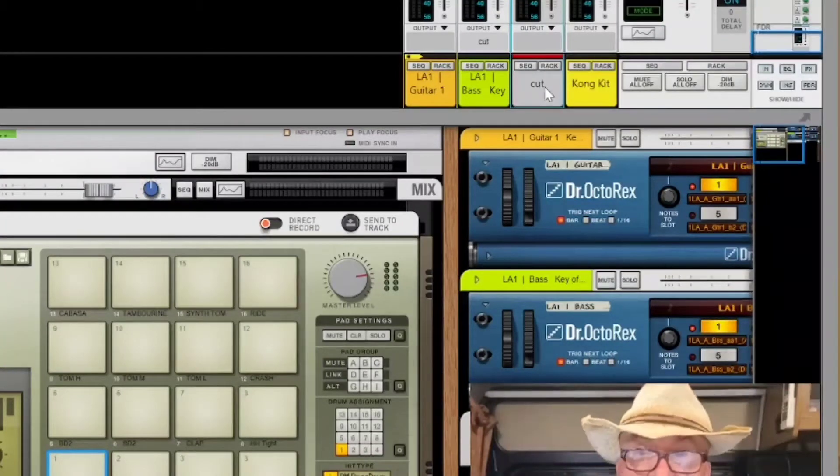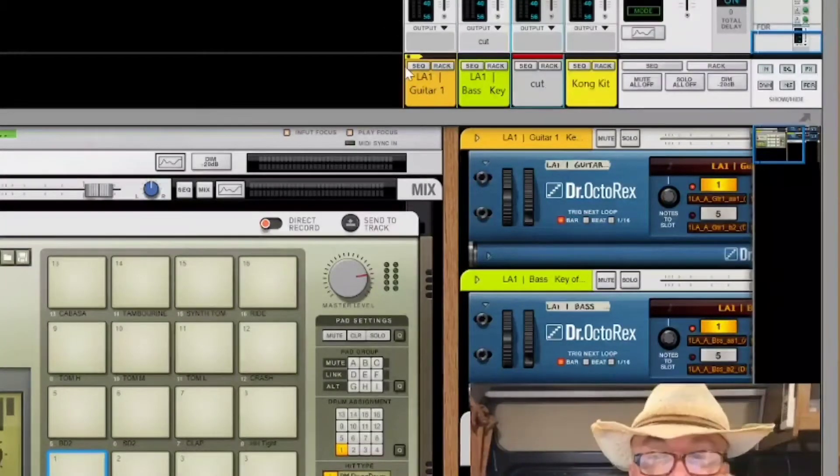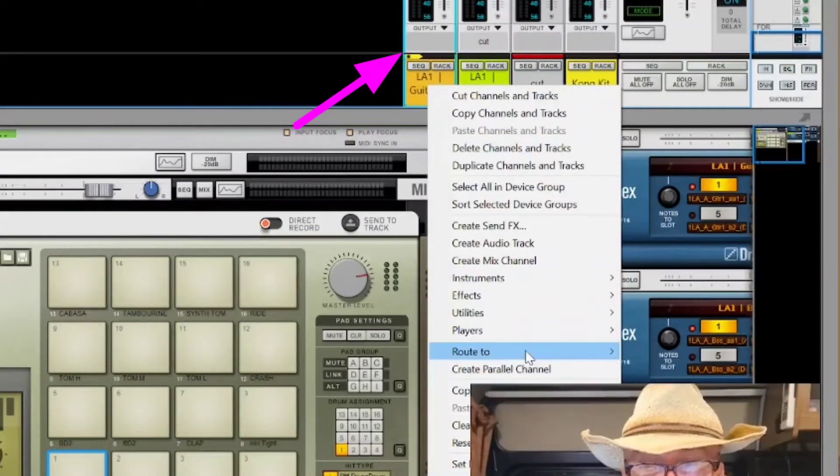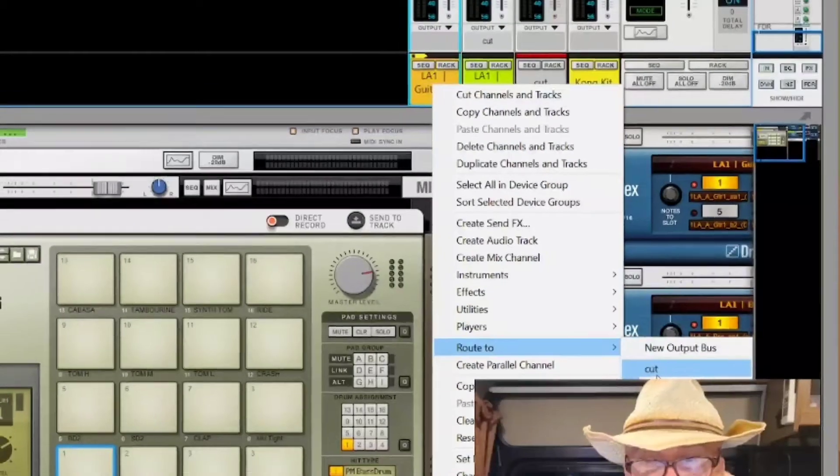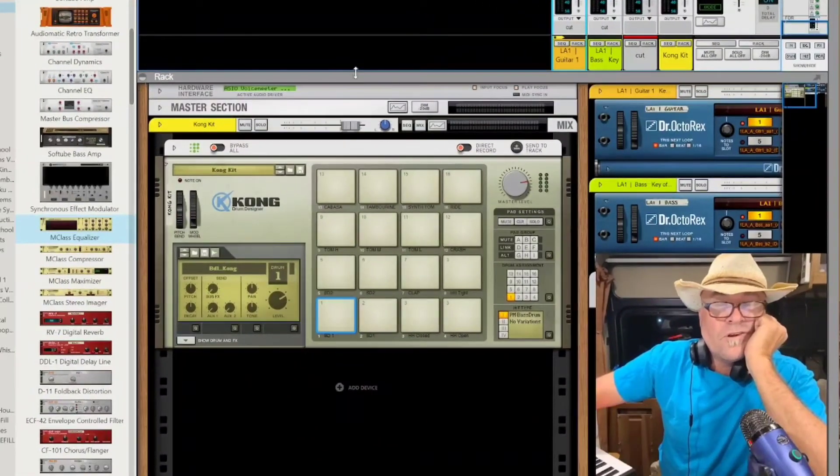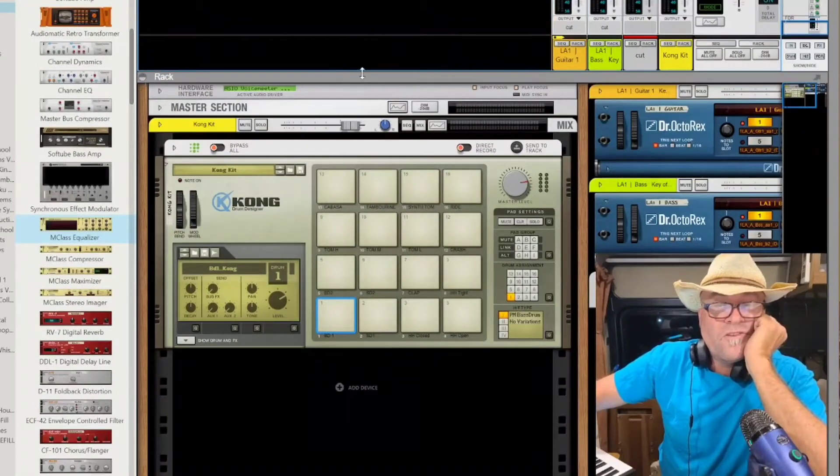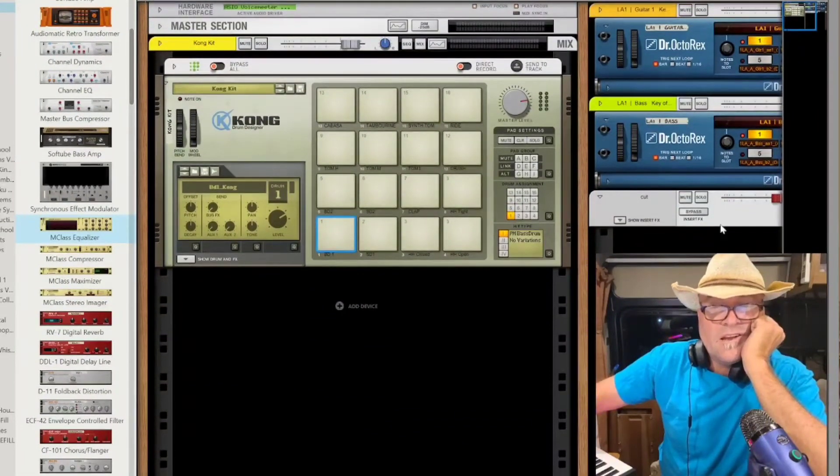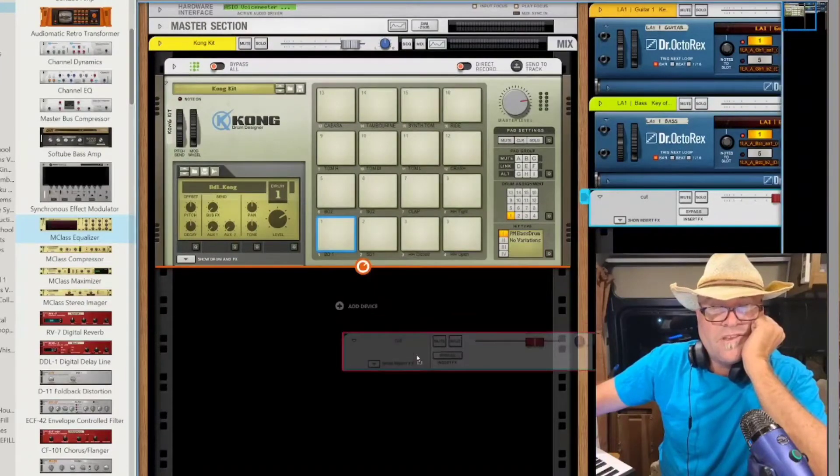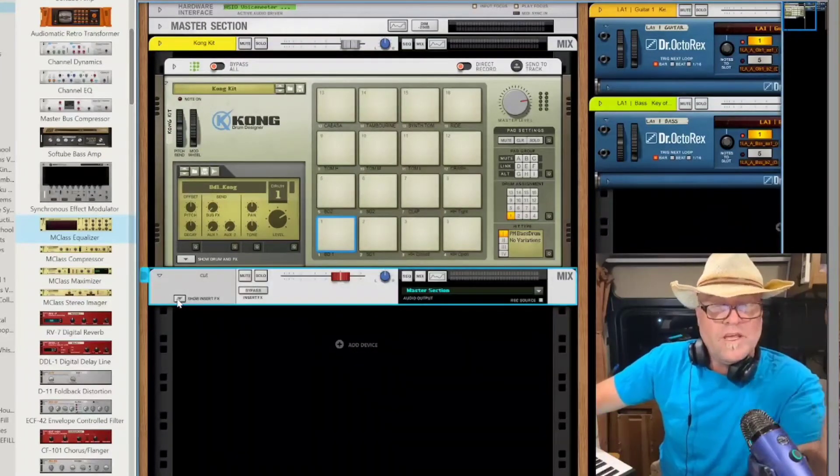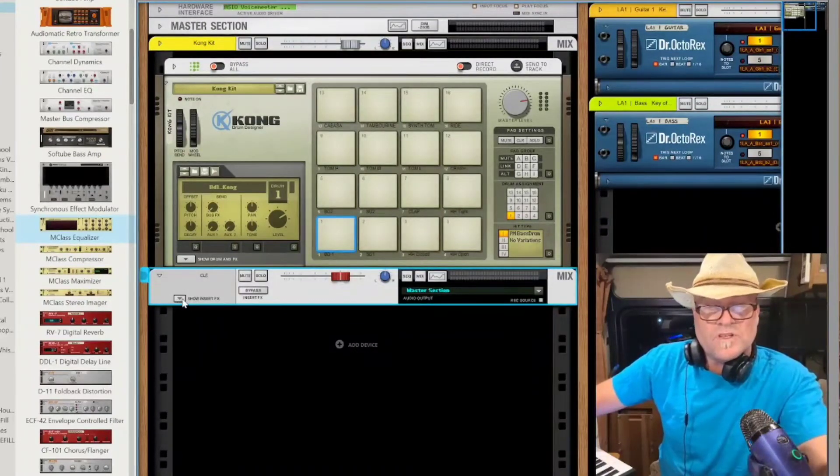And then go ahead, and while we're here, we're going to right-click on the guitar, and we're going to route this to Cut as well. We're going to get some space stored up here, and I'm going to drag this over so you can see it better. This is the bus channel.